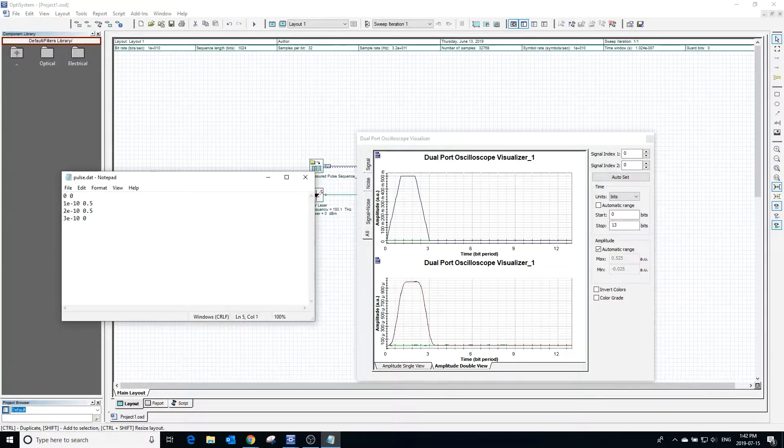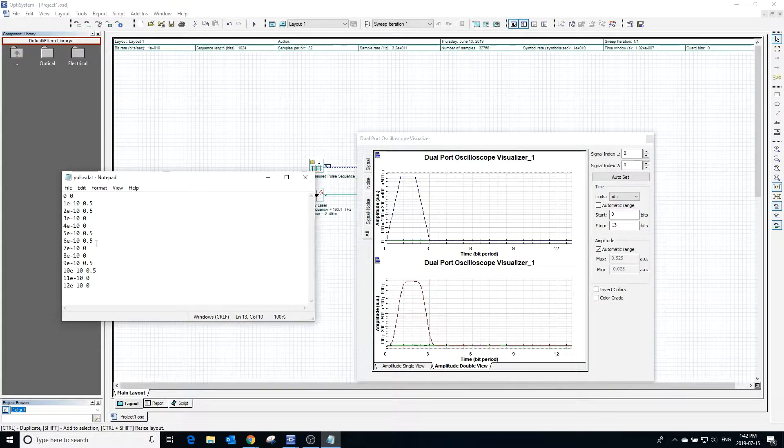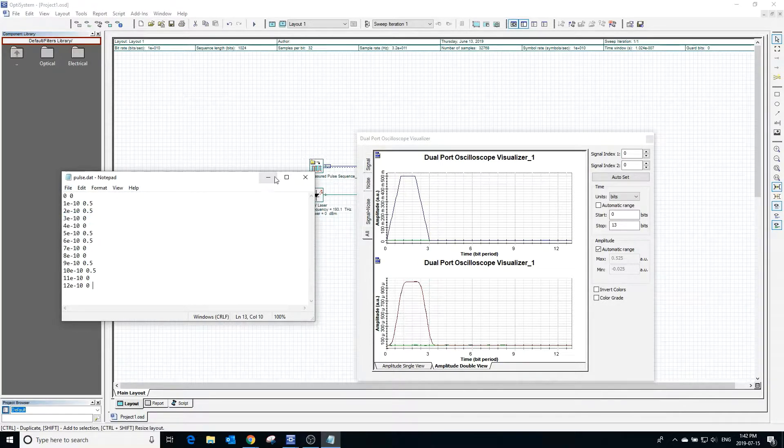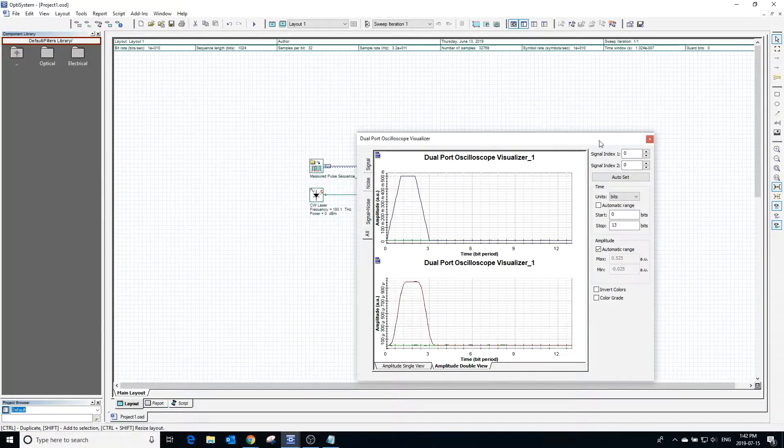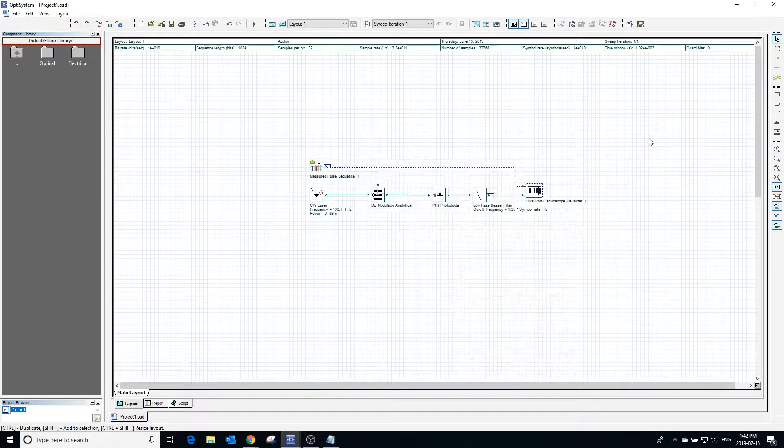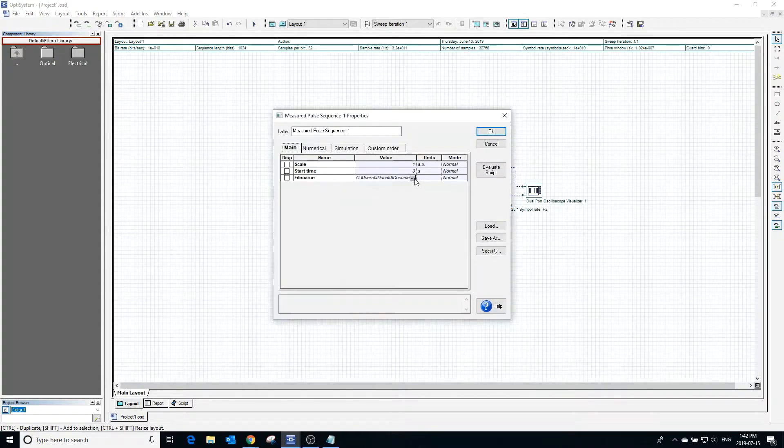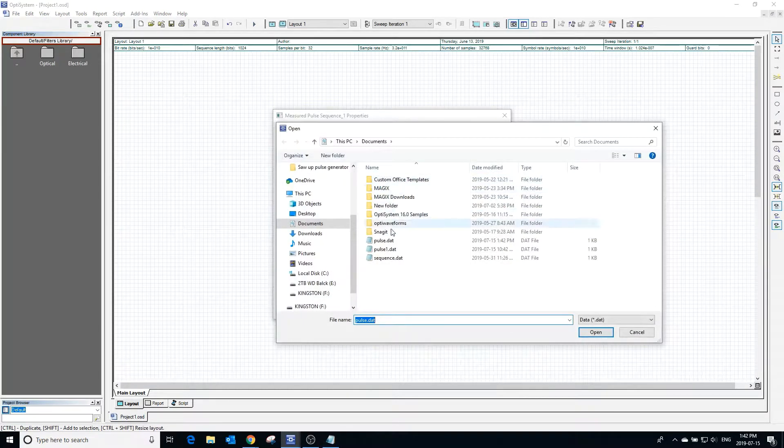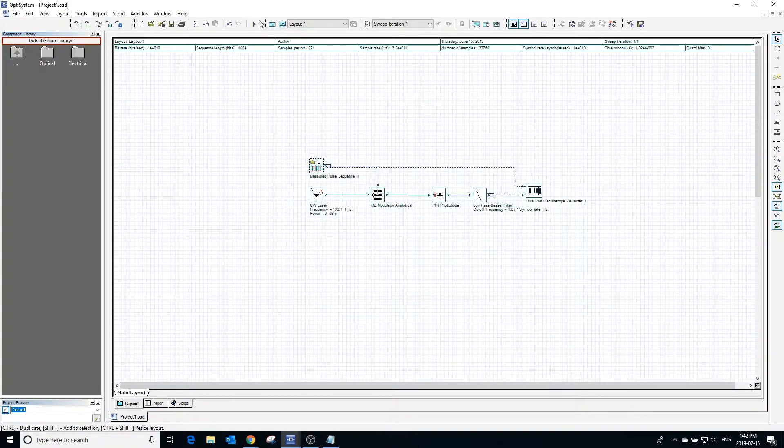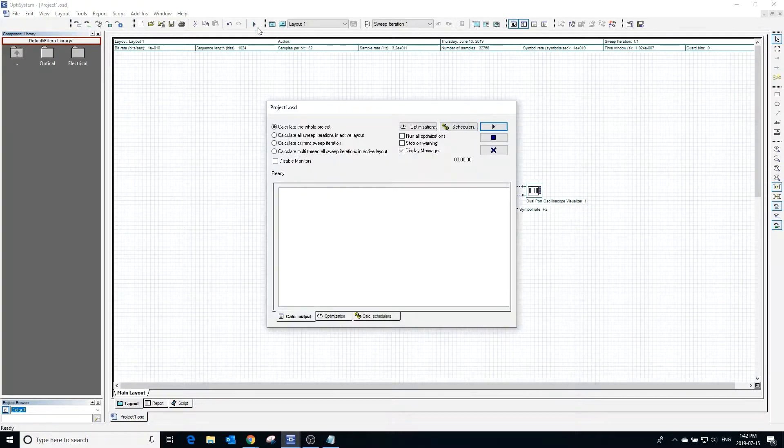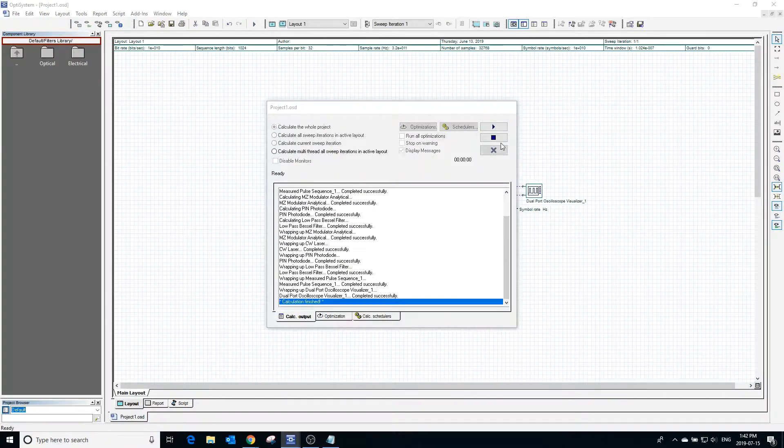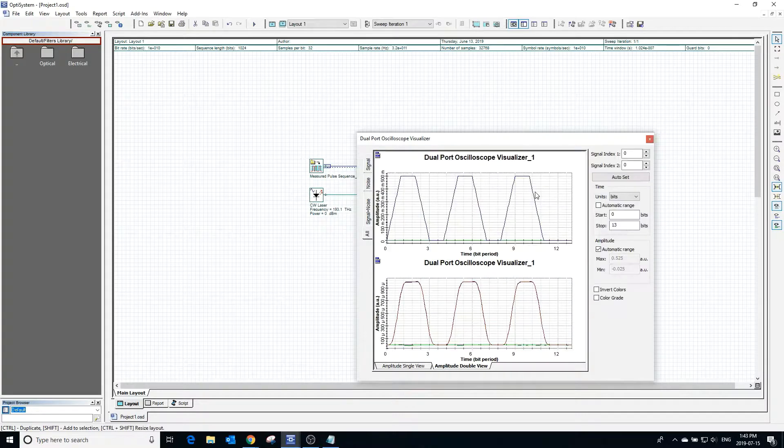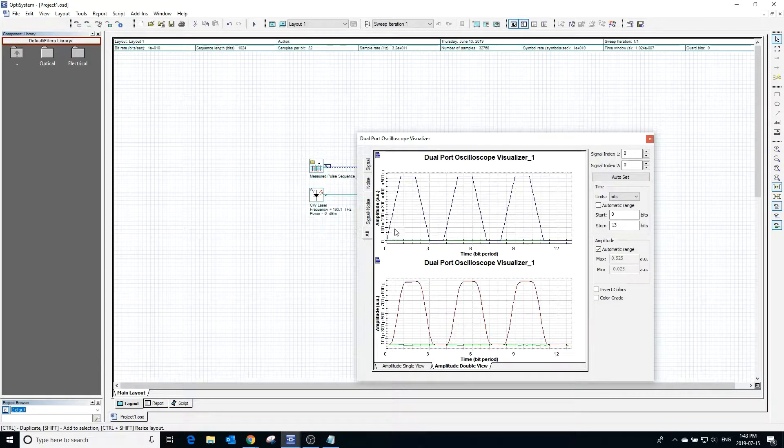We can add more data to the data file and save it. After saving, reload the new file into the pulse generator. Calculating the program and clicking the visualizer shows that the signal now repeats itself because we added more values to the pulse sequence.